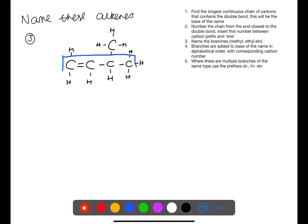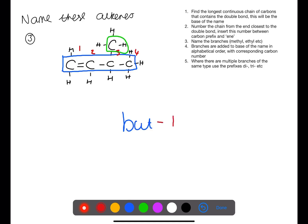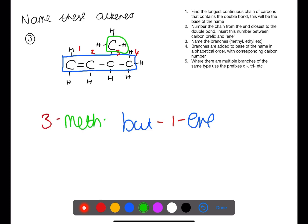Here we have two options for the longest chain — we're going with the most simple one through the middle. We number from the end closest to the double bond and identify the branch. We would have but-1-ene as the base, and the branch is on carbon three and is a methyl group, giving 3-methylbut-1-ene.